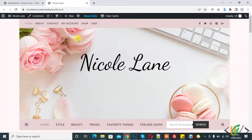Bismillahirrahmanirrahim Assalamualaikum, my name is Assan and today we are going to add icon in WordPress menu. Before starting work, it's my request please subscribe my channel, thank you.